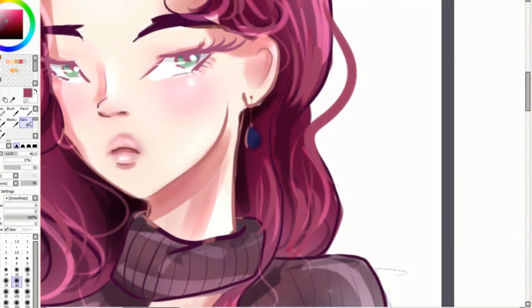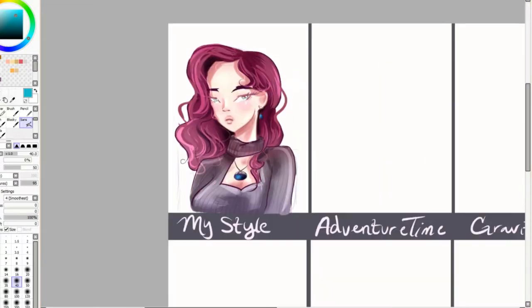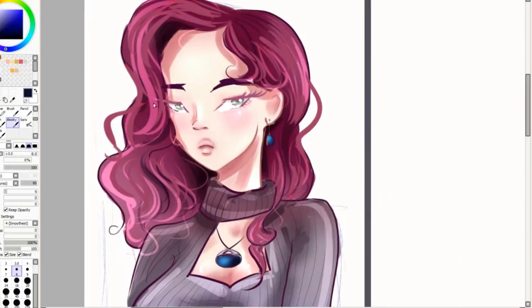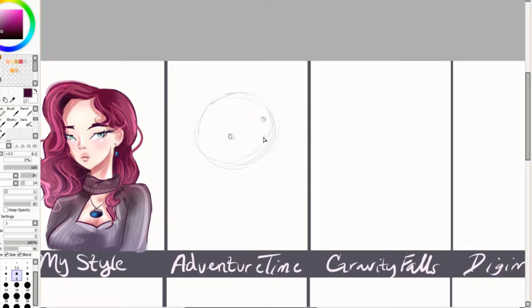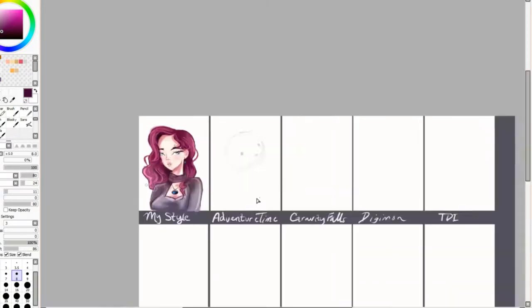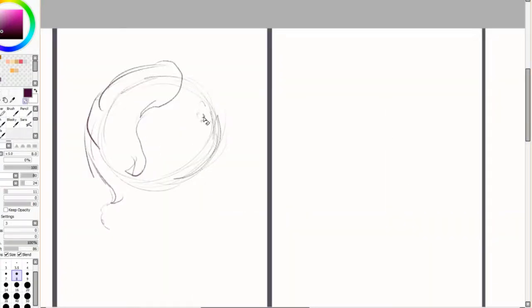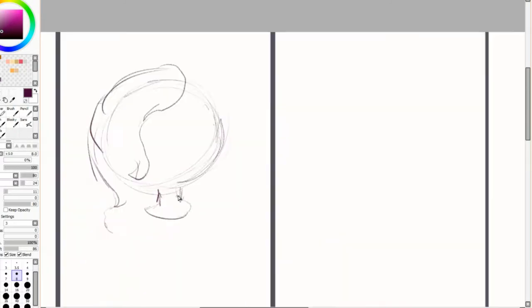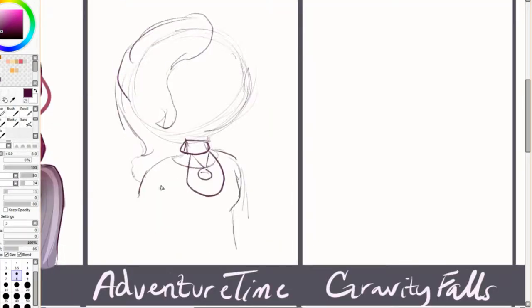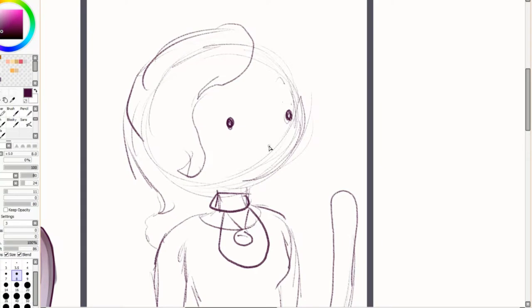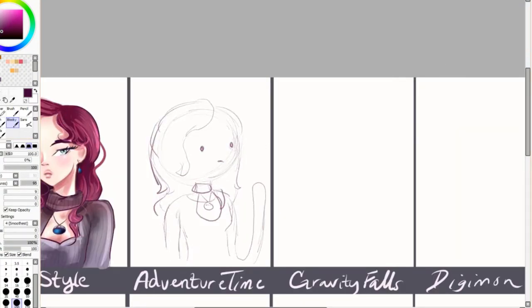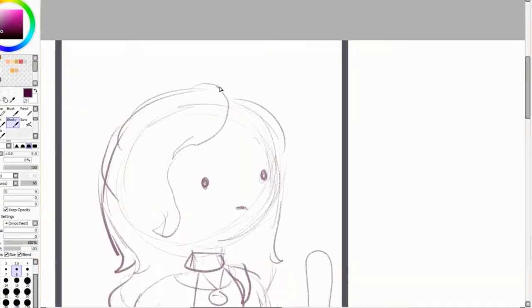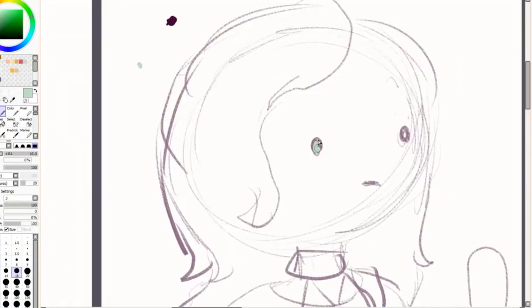And that's the end for my style, so now we're on to Adventure Time. Adventure Time definitely, I loved how simple the art style was and it's definitely one of my favorite shows. I love their noodle arms. It makes me want to eat pasta every time I see them.